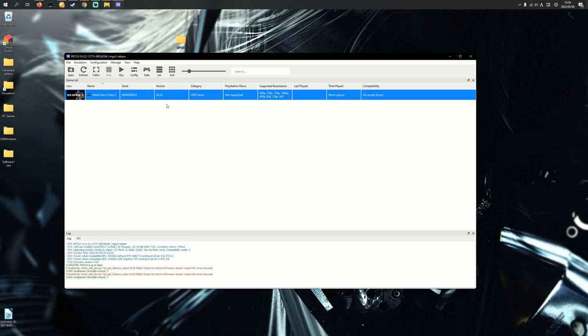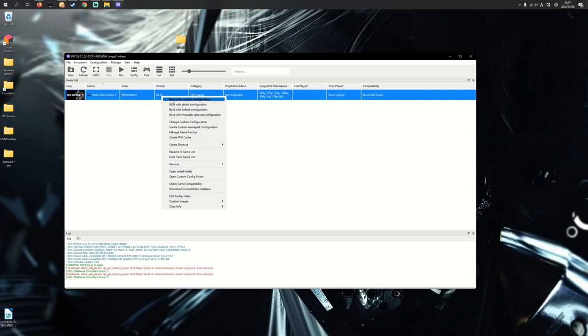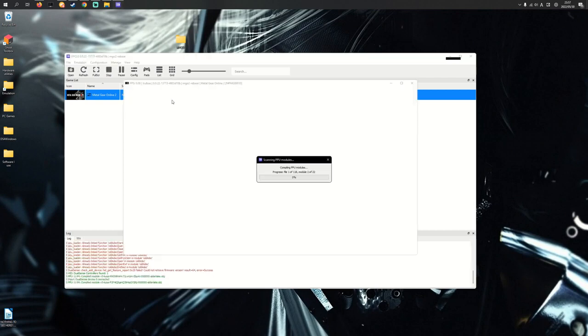At this point you're all set up and you can now play MGO2 on PC. So without further ado, just right click the game and boot with custom configuration. And every time you boot the game, do the same thing to make sure you're using the custom configuration. Bear in mind the first time you load this game, the compiling takes a very long time, but after the first time it should be much quicker. I'm now going to skip ahead to other important steps in the video.